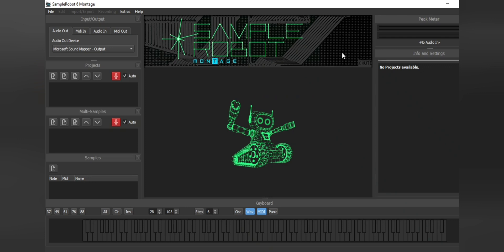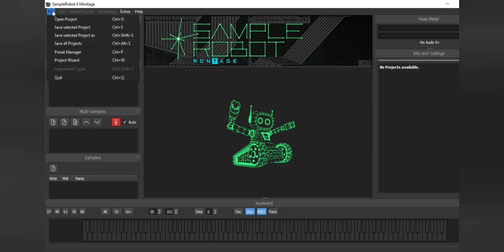Alright, so after you have plugged your Nord into your PC, what you want to do is head over to the Yamaha Music site. I'm going to put a link in the description where you can get access to the sample robot. It is free for Yamaha Montage and Modx owners. Once you have sample robot downloaded, what we're going to do is go to file. We're then going to go to project wizard.